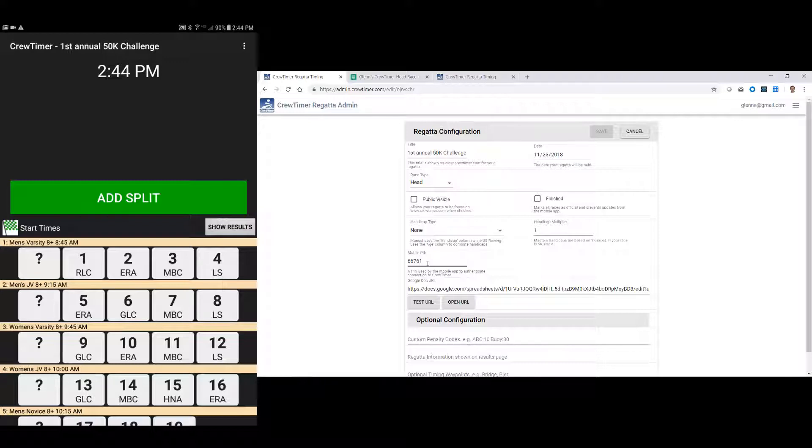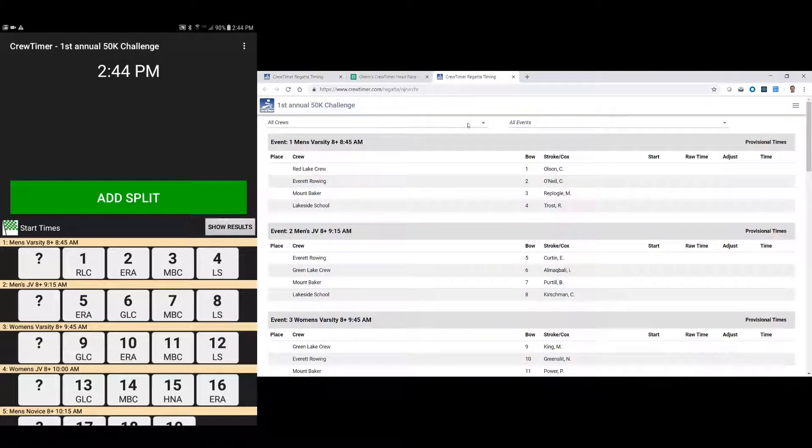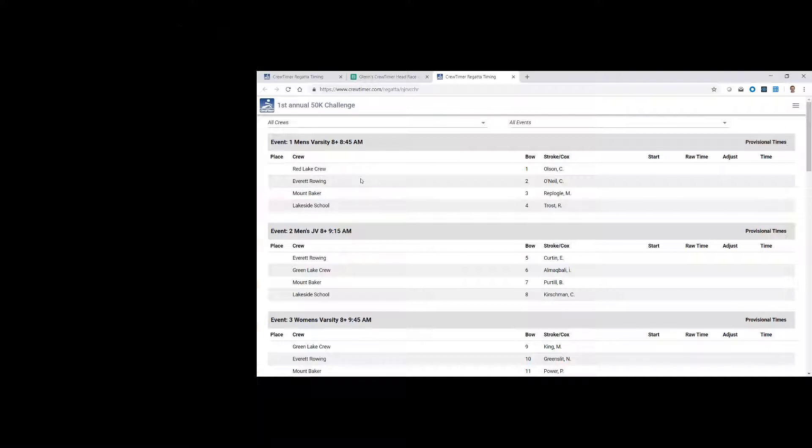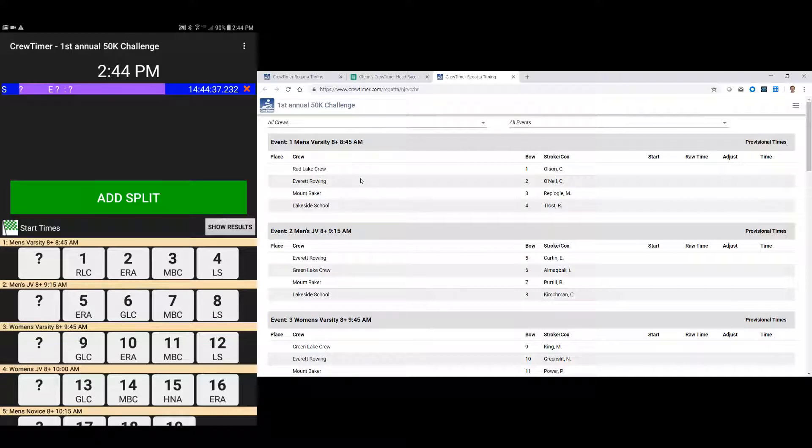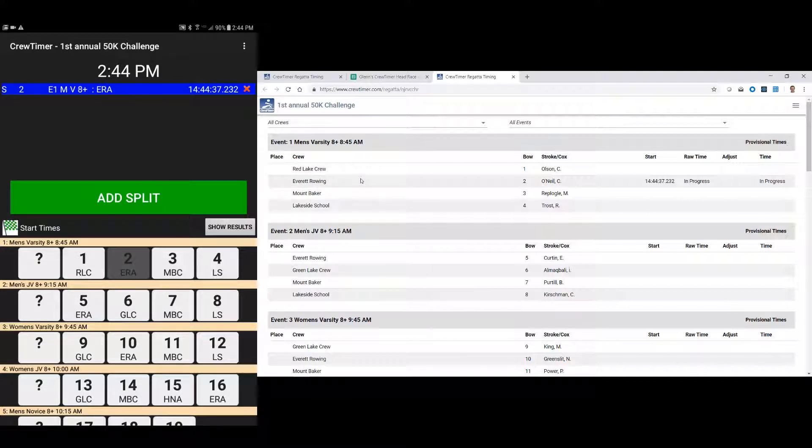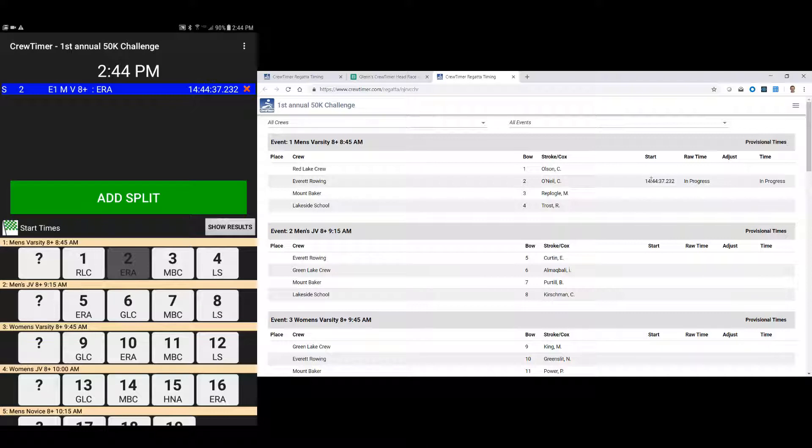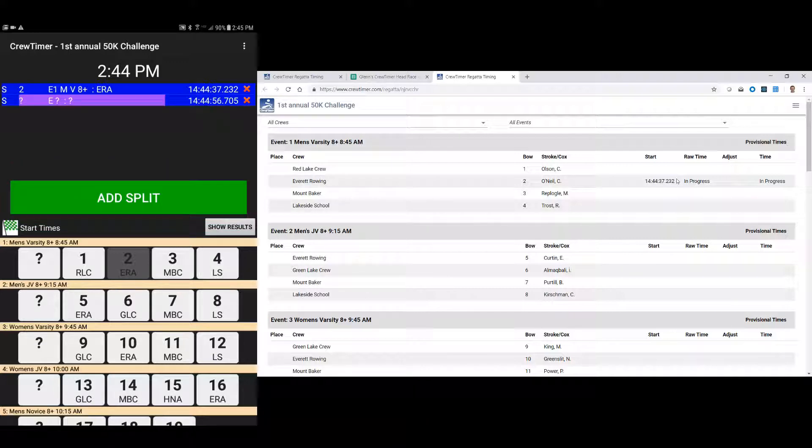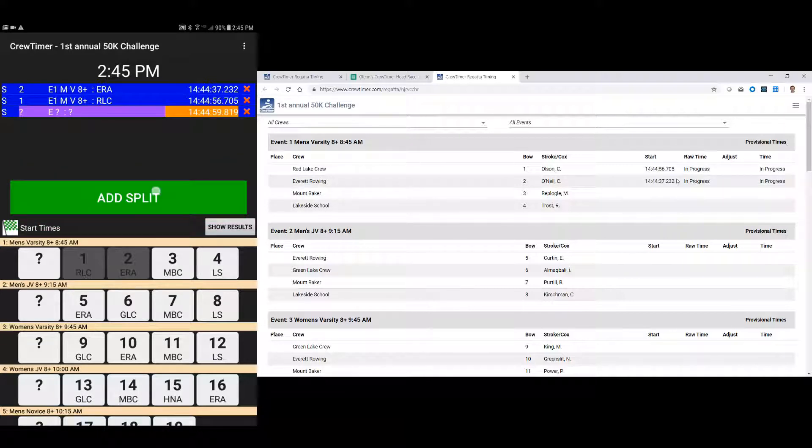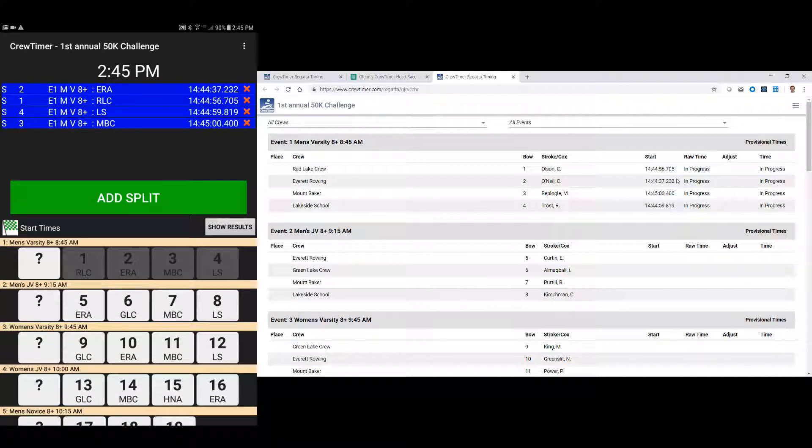But just to demonstrate quickly how the integration with the web works, let's change over to our results page. And here I'm going to say add a split. So I've now got a time of 1444.37, and I'm going to assign that to bow 2. And you'll notice that the website immediately changed showing that this race is in progress and the time of this particular bow number. So if I change that to bow 1, by adding a split, bow 1, let me add two more splits for bows 4 and 3, you can see that the website updates pretty much simultaneously with changes in the tablet.